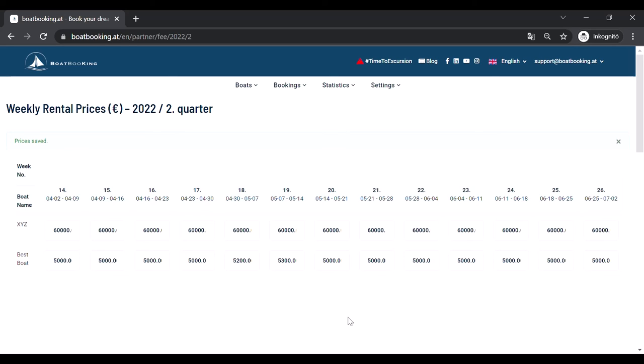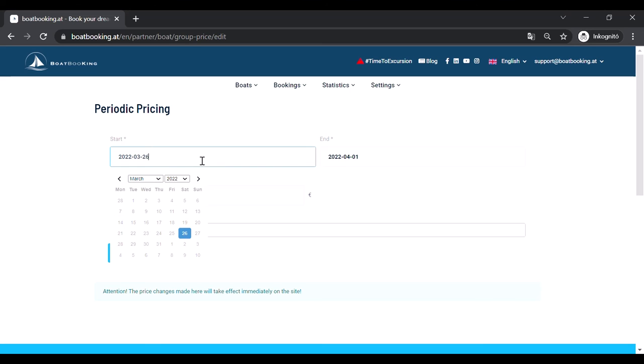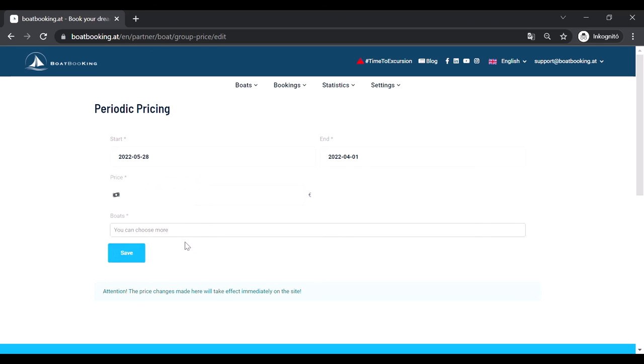Another possibility for setting your prices is the Periodic Pricing sub-menu. In this menu, you can set your prices for a longer period, which can be several weeks or months after each other. Just set a starting and an ending date, fill in the weekly price and choose the affected boats.